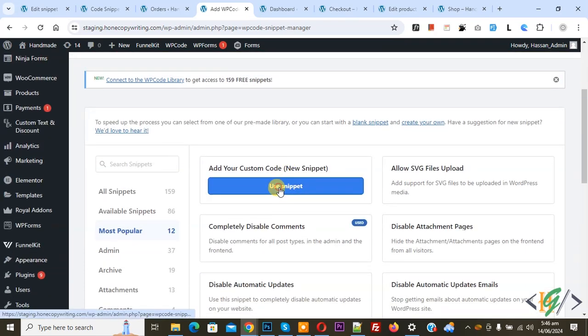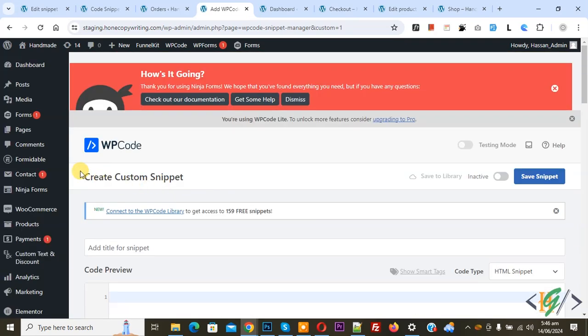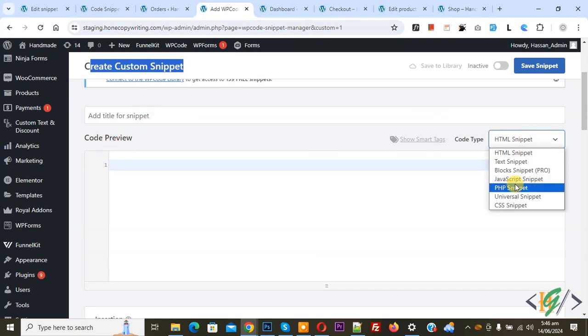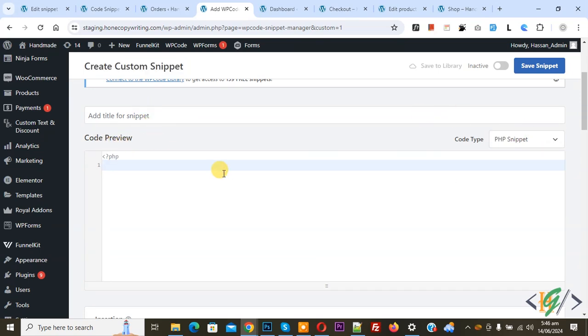Then you see add your custom code, so again click on it. Now create custom snippet section opens. Scroll down, you can add title. Then you see code preview. On right side you see code type dropdown. Select PHP snippet.